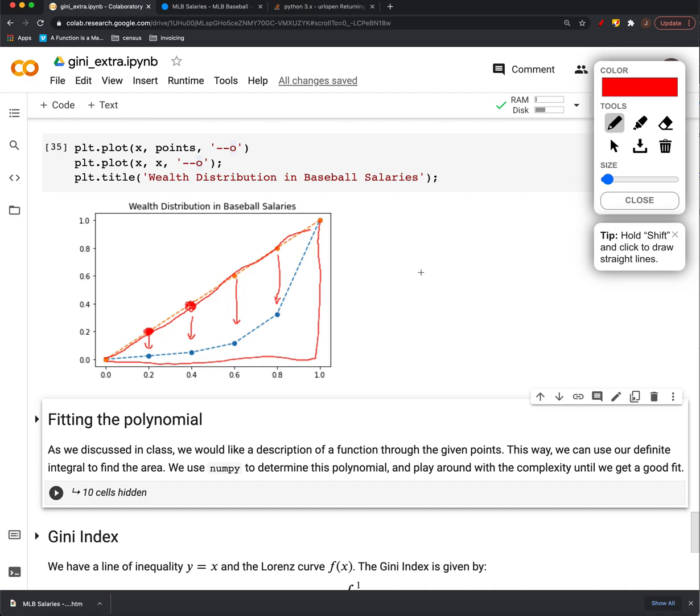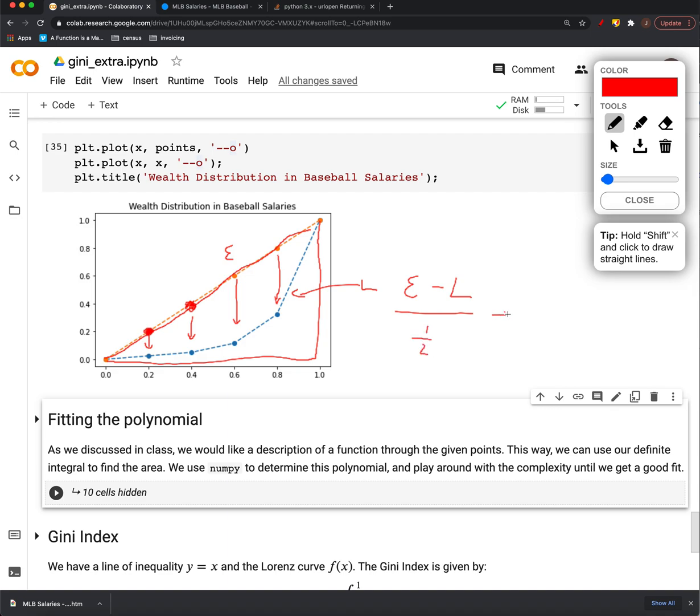So the area of that perfect equality minus, this is the Lorentz curve here, so we'll call that L, this is E. All right, we take that and we divide it by the area of this triangle, which is always going to be 1 half, right? It's 1 by 1, area of a triangle is 1 half times 1 times 1 in this case, so we would have divided by 1 half, aka 2 times the area between perfect equality and Lorentz. And this gives us our Gini.